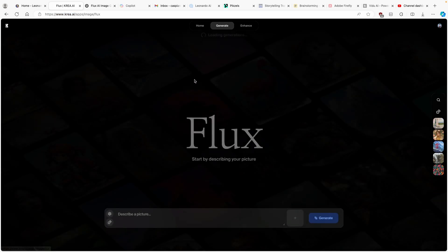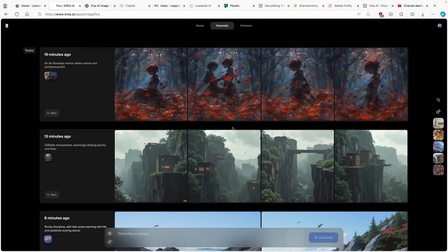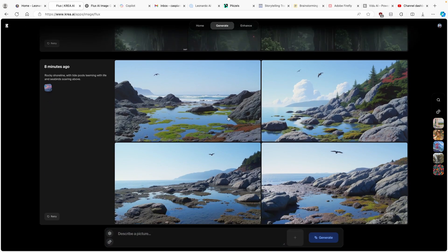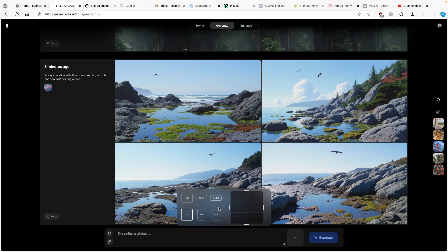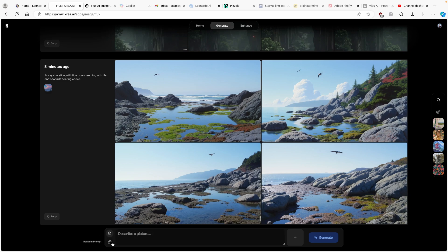I'll click here on Flux. And here you can see some of my previous generations. Down below, you have basically a simple prompt input. Here you have the settings for the aspect ratio of the image. And down below, we also have an option for the random prompt.